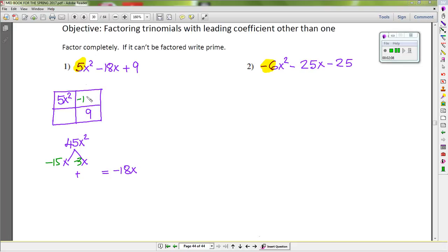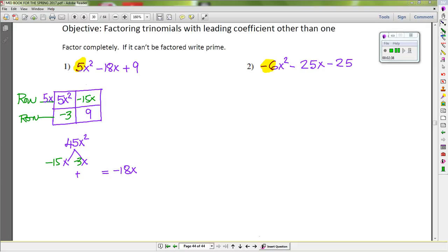So we put negative 15x and negative 3x into the box. Now we start working with the rows. For row 1, we have 5x² and negative 15x — their greatest common factor is 5x. For row 2, we have negative 3x and 9 — I forgot to put the x — so the greatest common factor will be negative 3.